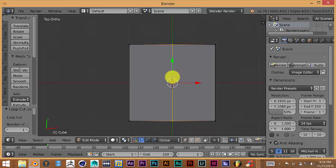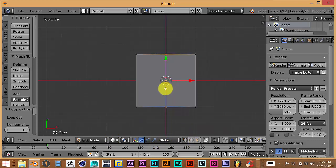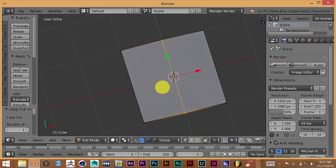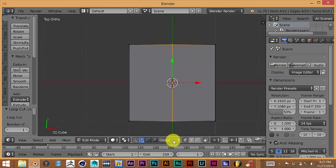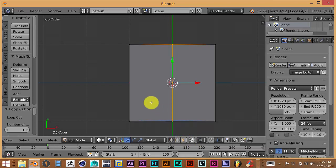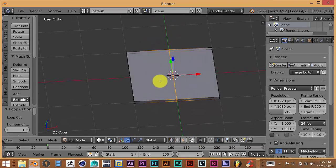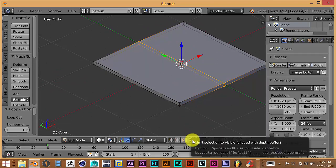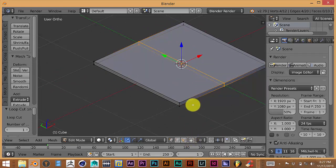We want to be able to see through the model — right now we can only see the top part. We want to see all the way through so we can select everything underneath the mesh. Press 7, then click on the transparency icon so we can see through the model. This is the translucency or transparency aspect of Blender.